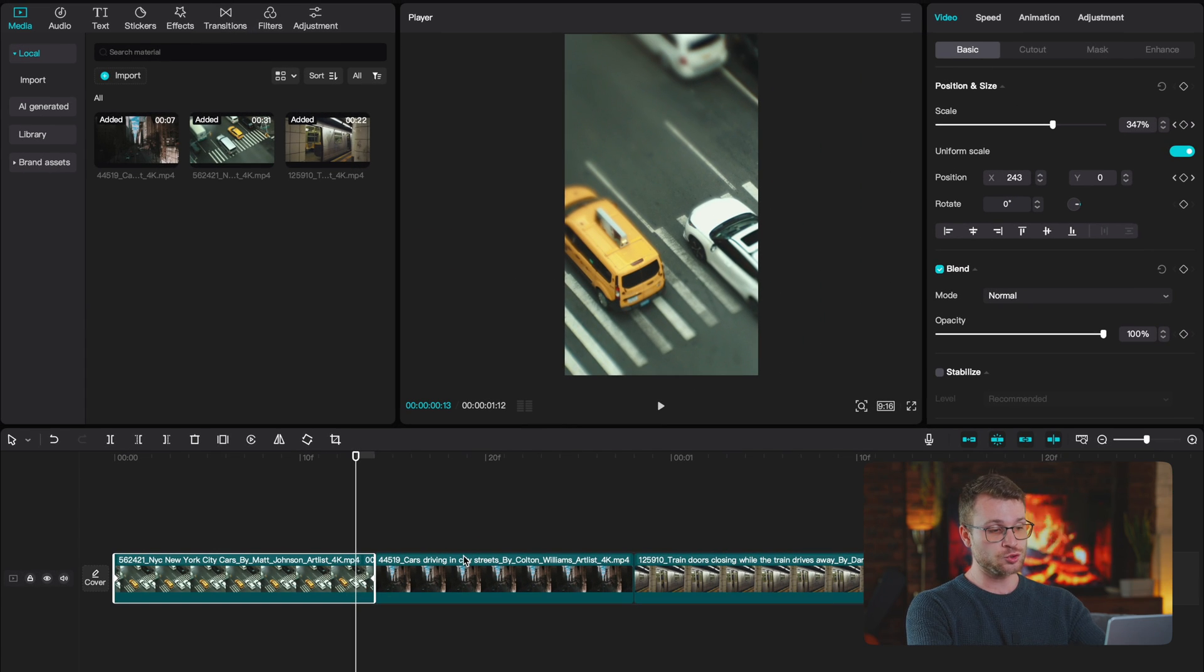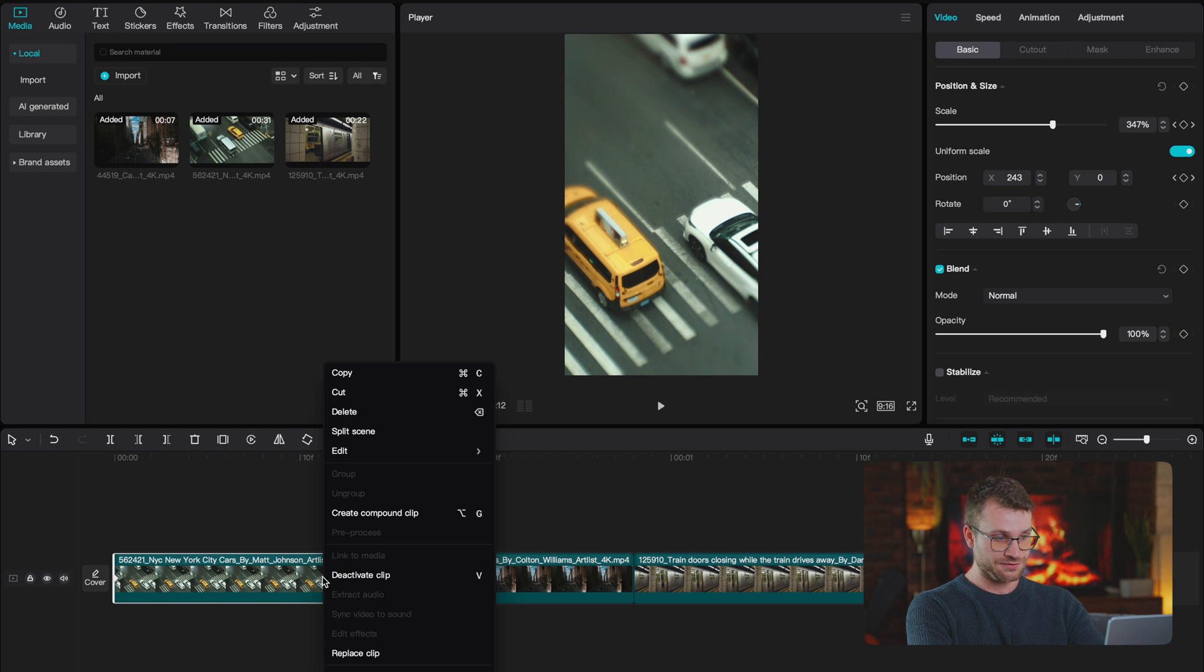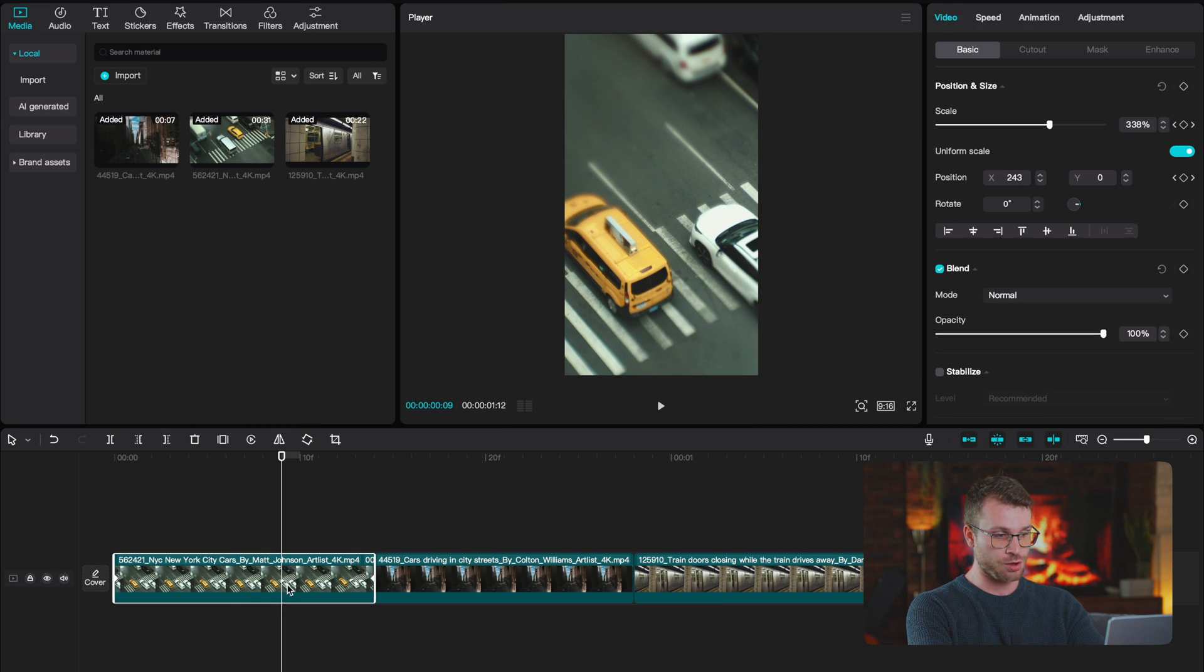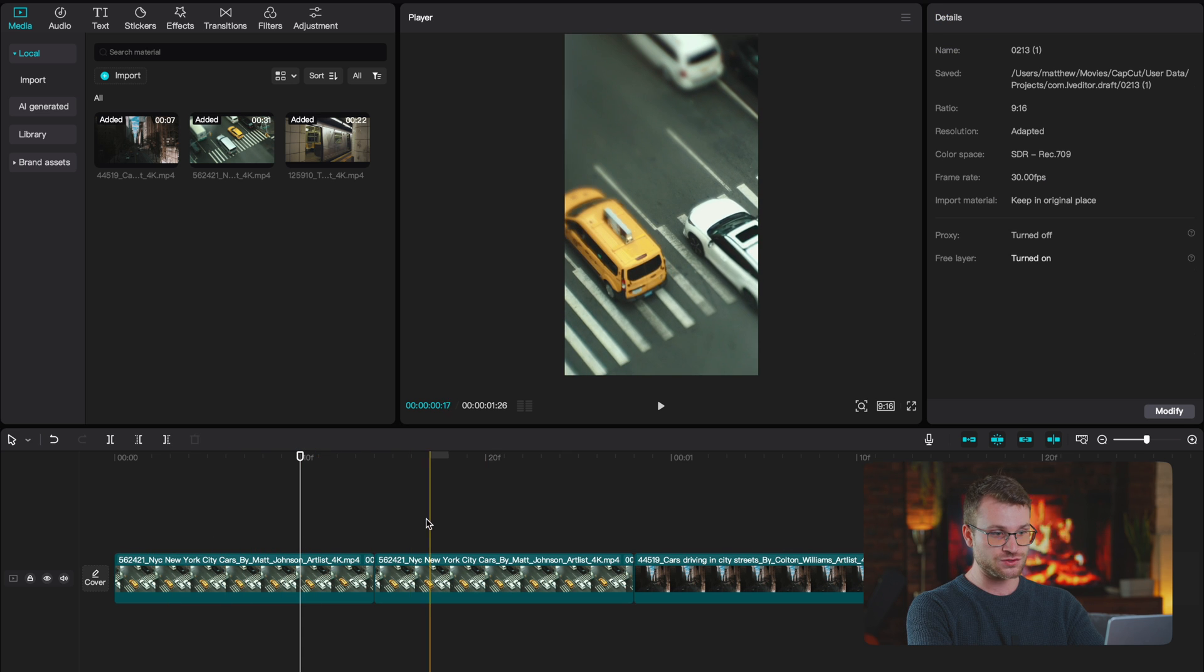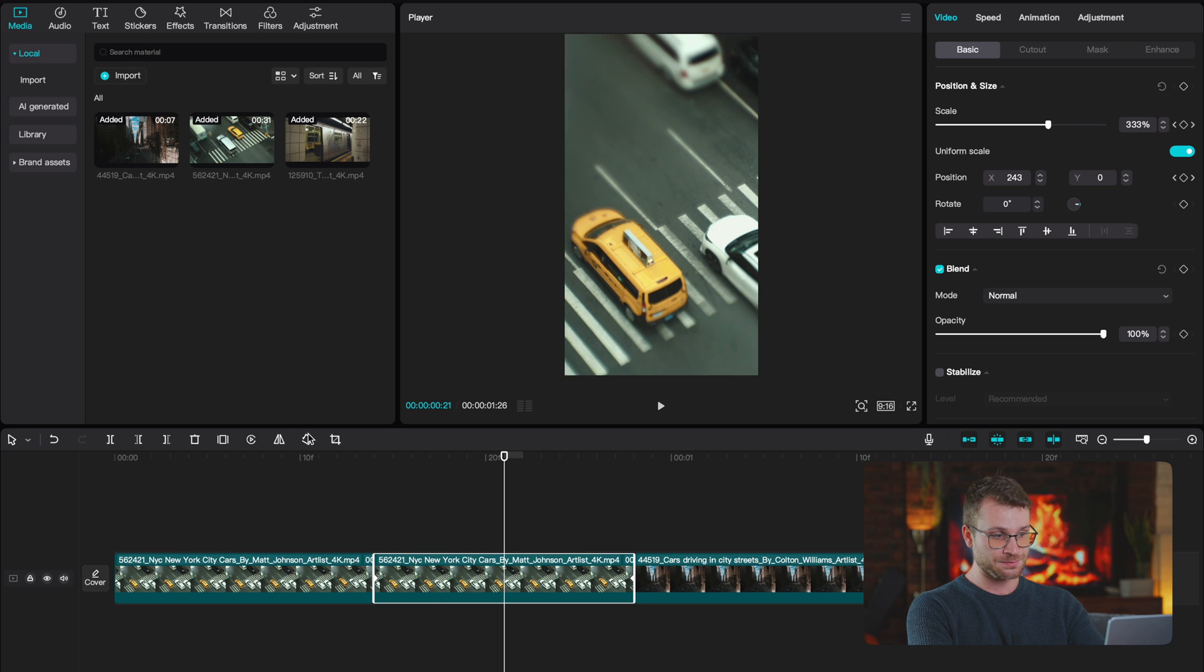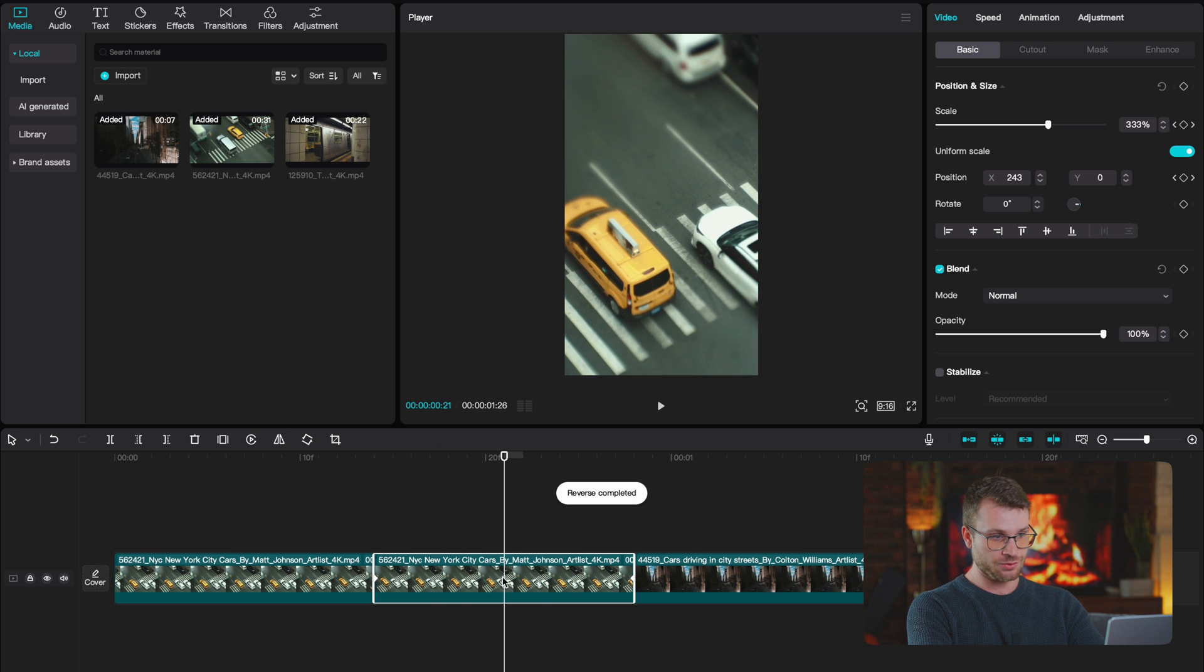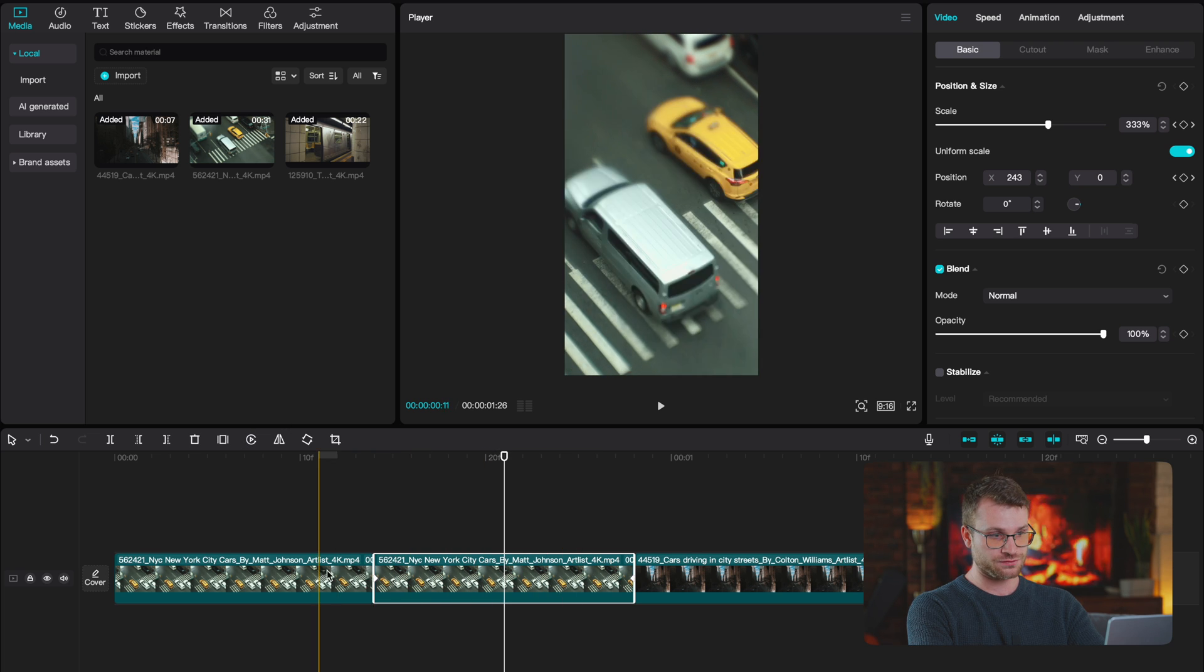Now I need to duplicate this first clip. So either you can left click and click copy and paste it, but I'm going to hold down option and drag it right next to that first clip. Now we have two identical clips next to each other. On the second clip, I need to click reverse. Now what we have is that clip moving backwards.